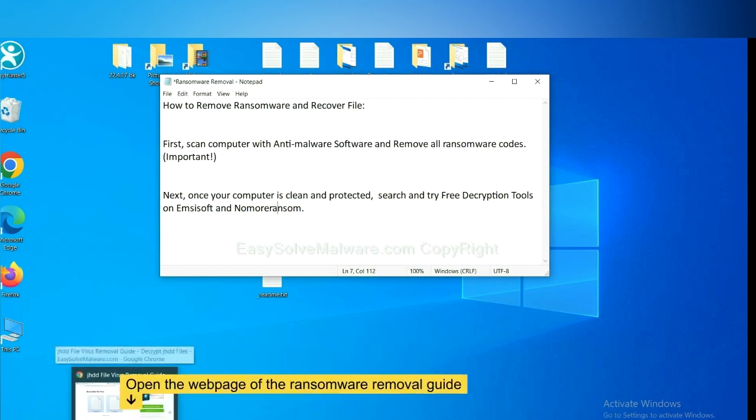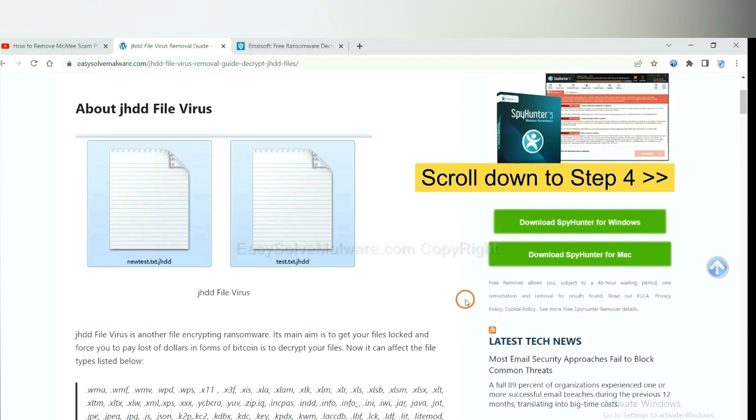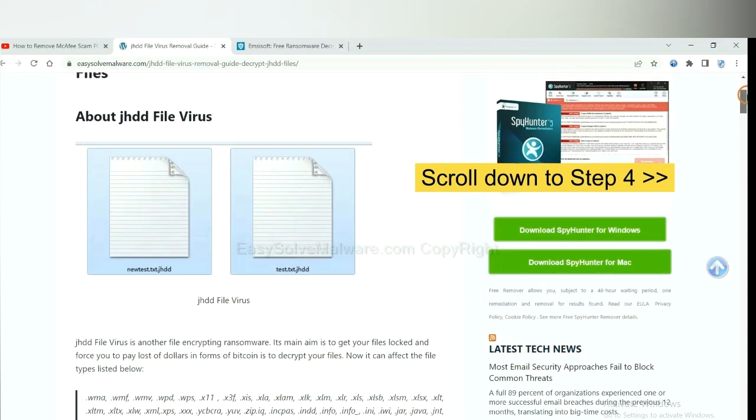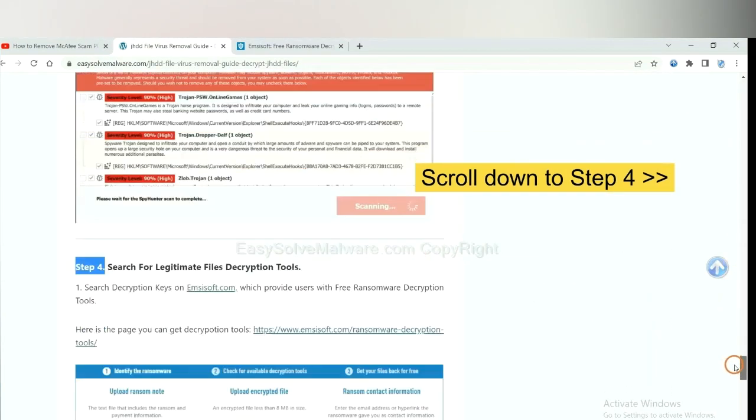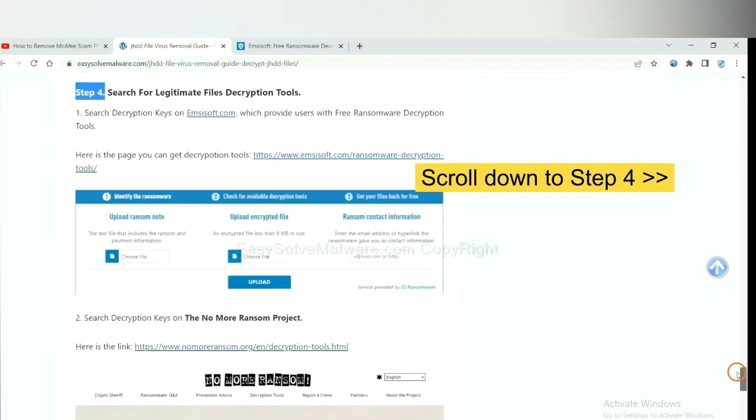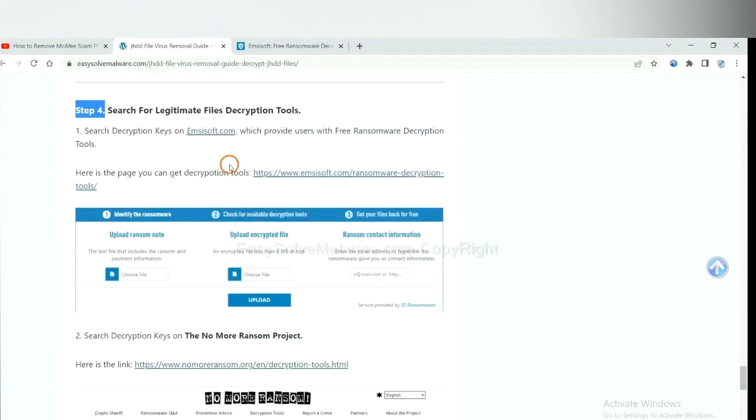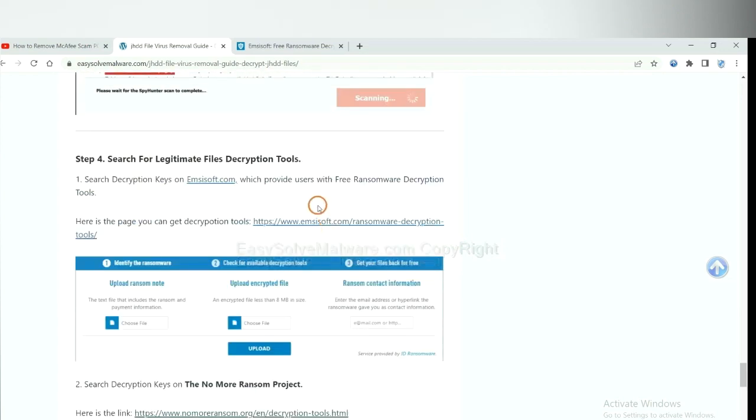Now open the page where you downloaded SpyHunter 5. Scroll down to step 4. Now you can see the link for ID Ransomware and the link for NoMoreRansom. First, let's open ID Ransomware.